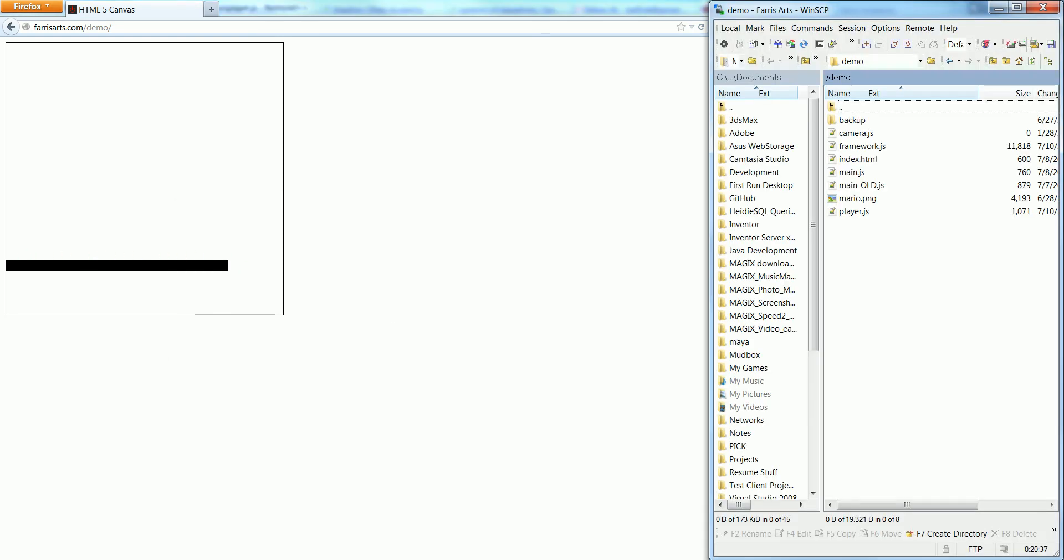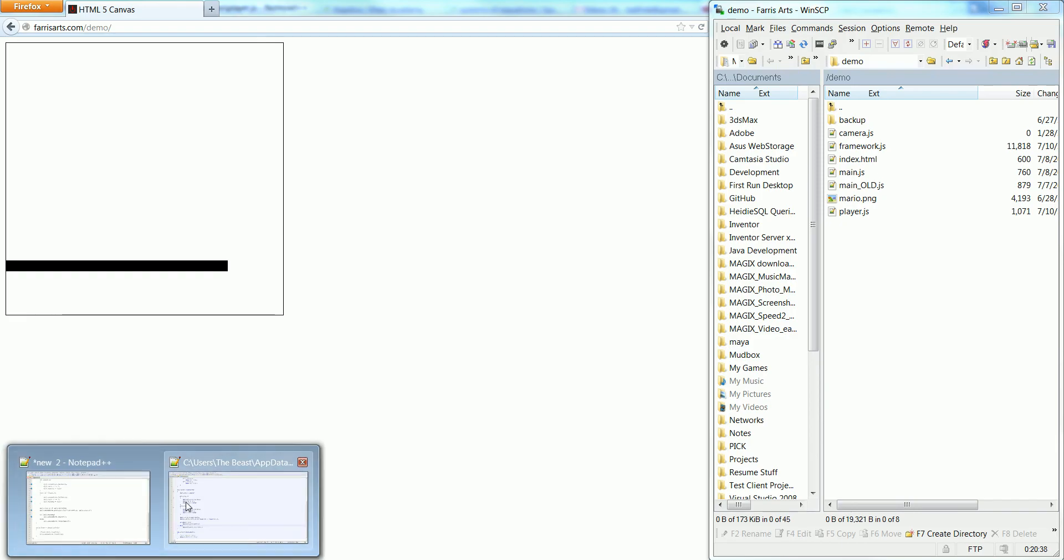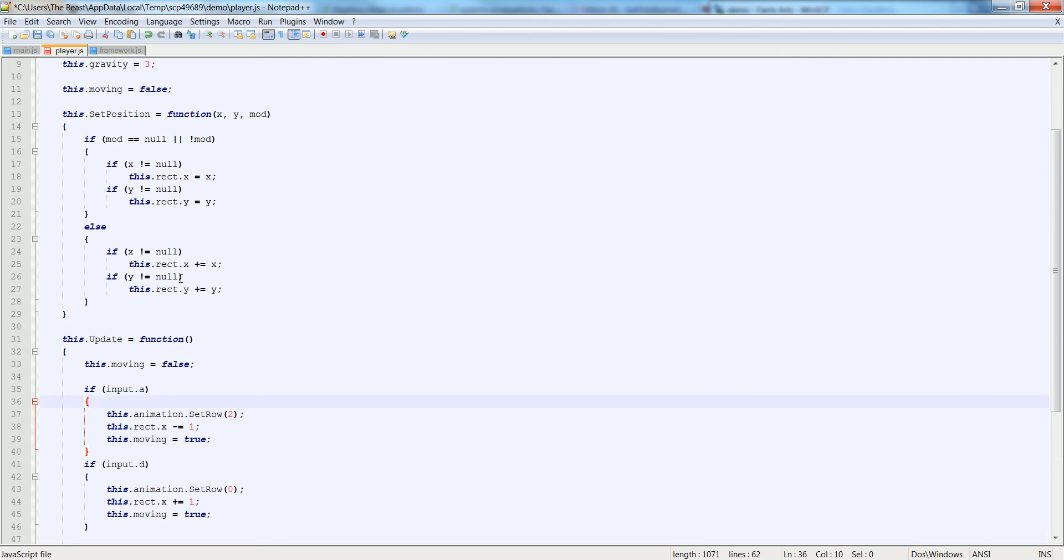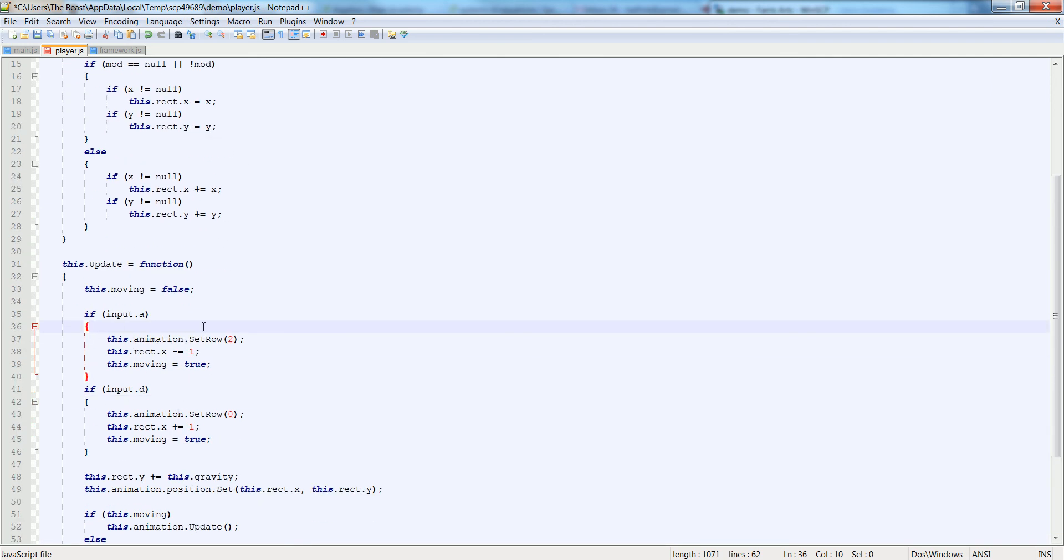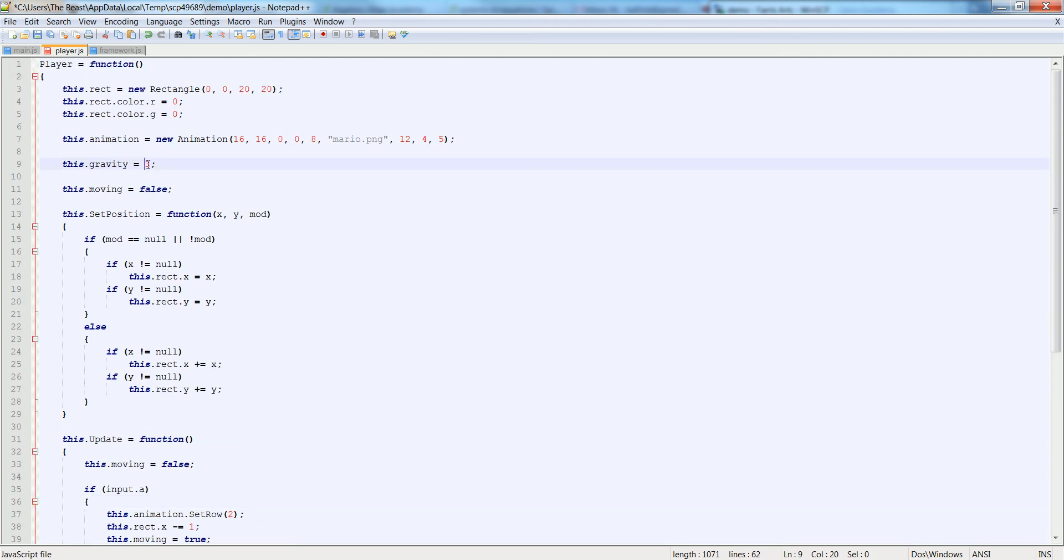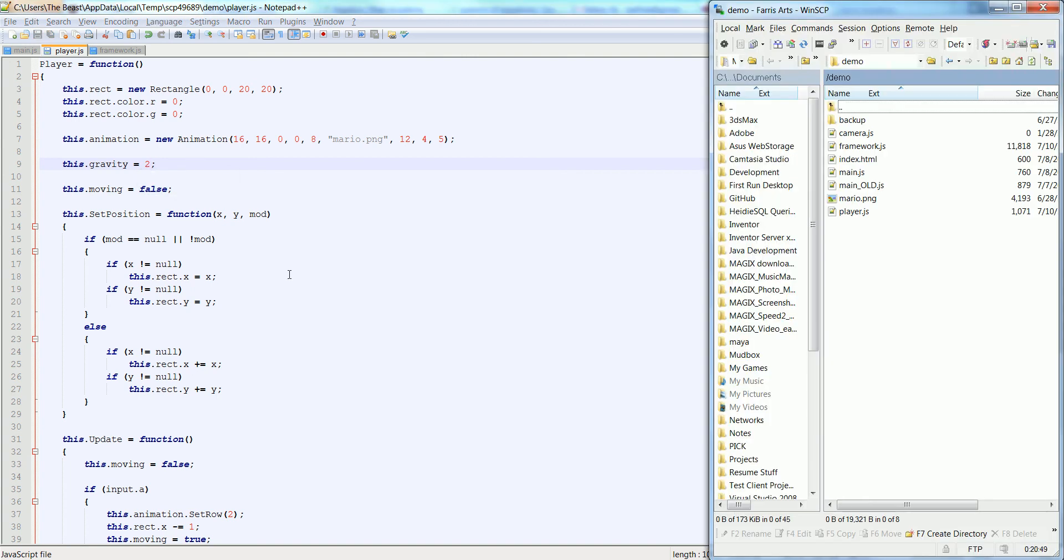So, let's lower the gravity so he doesn't fall so fast. And let's put his move on the X when we push down the keys to one. Let's set his gravity to two. And let's go ahead and play that. See how that looks. That's better. Now you can see he's moving.